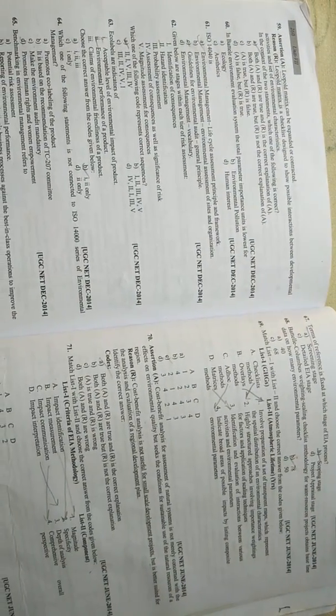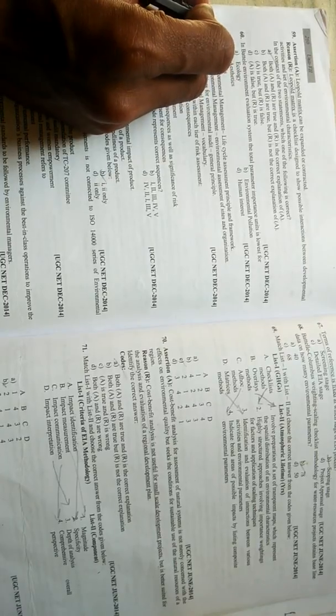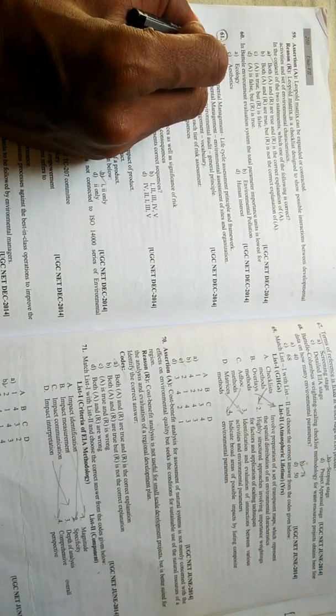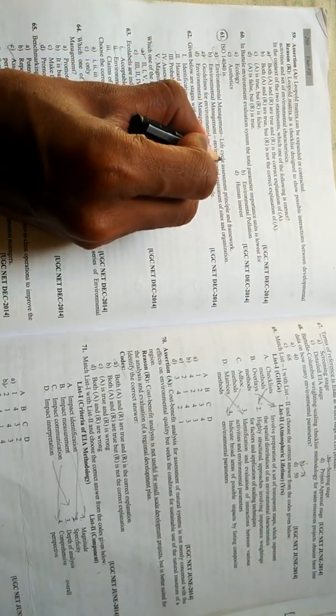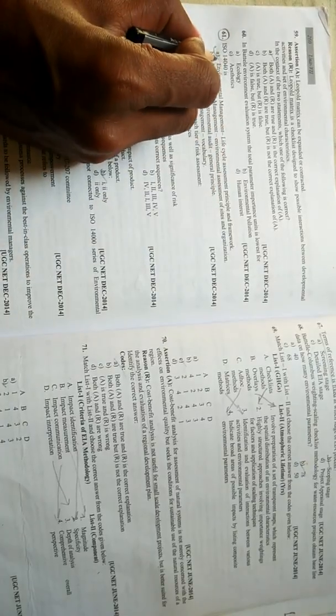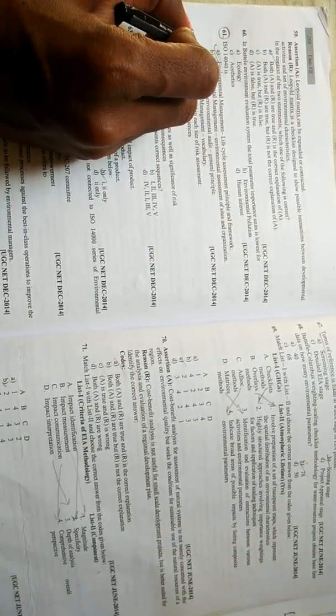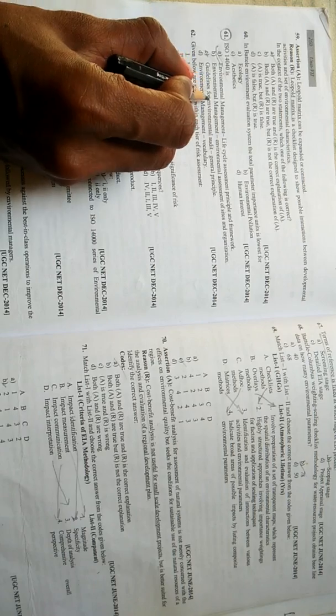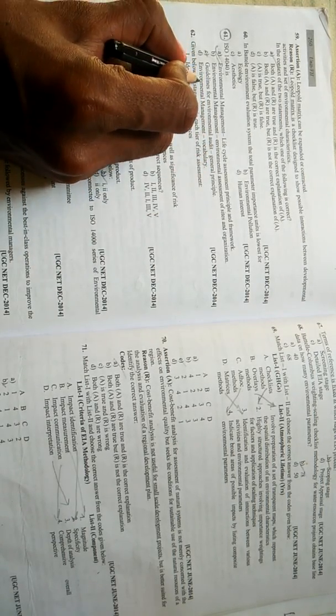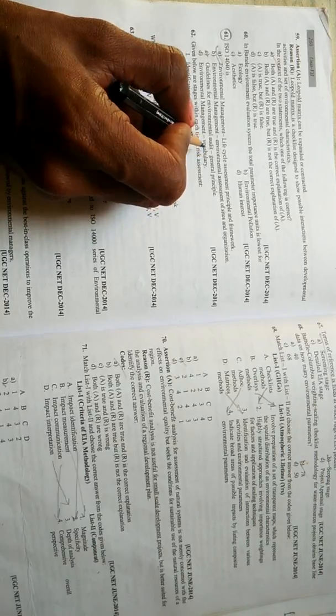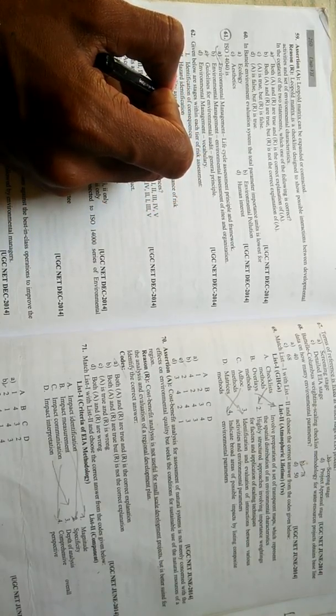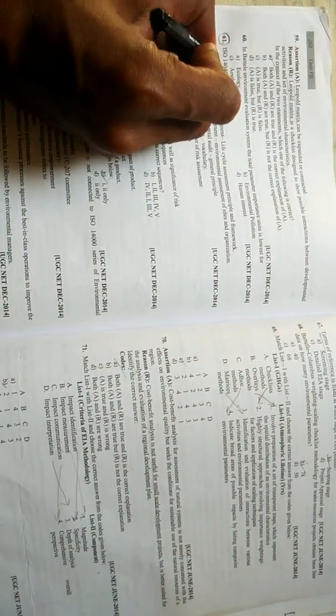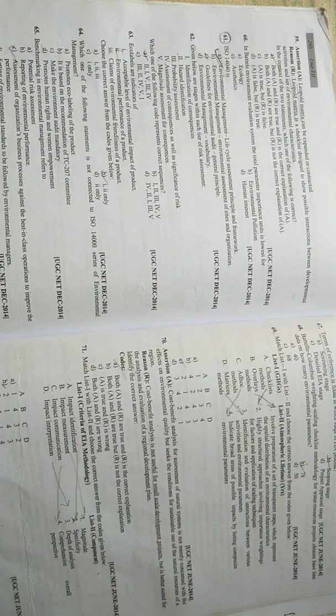Now such type of questions have been asked in previous year question papers related to ISO series. ISO 14040 - what does it stand for? Option A is environmental management life cycle assessment principles and framework - that is correct. Or option B environmental management environmental assessment of sites and organization, or option C guidelines for environmental audit general principles, or option D environmental management capability. So the correct answer for ISO 14040 is environmental management for life cycle analysis principles and framework - option A is correct.